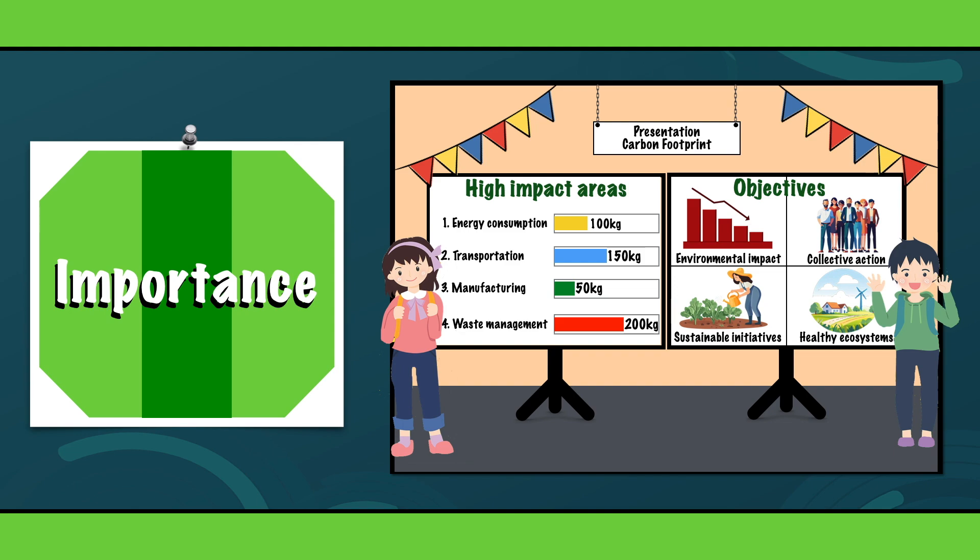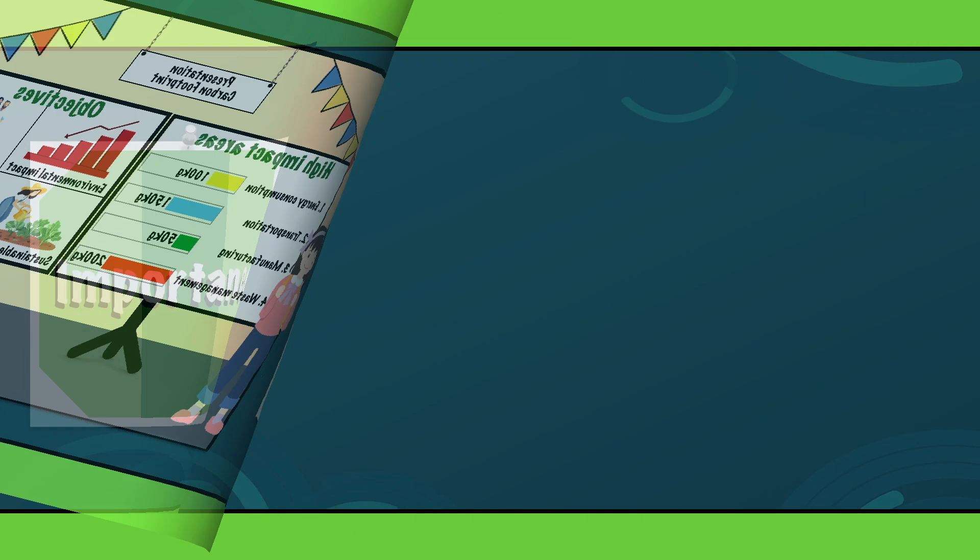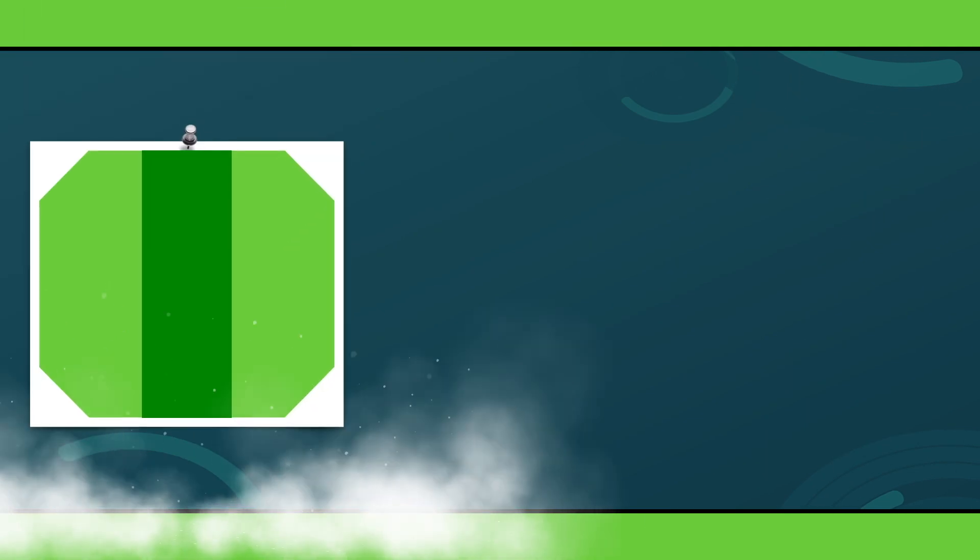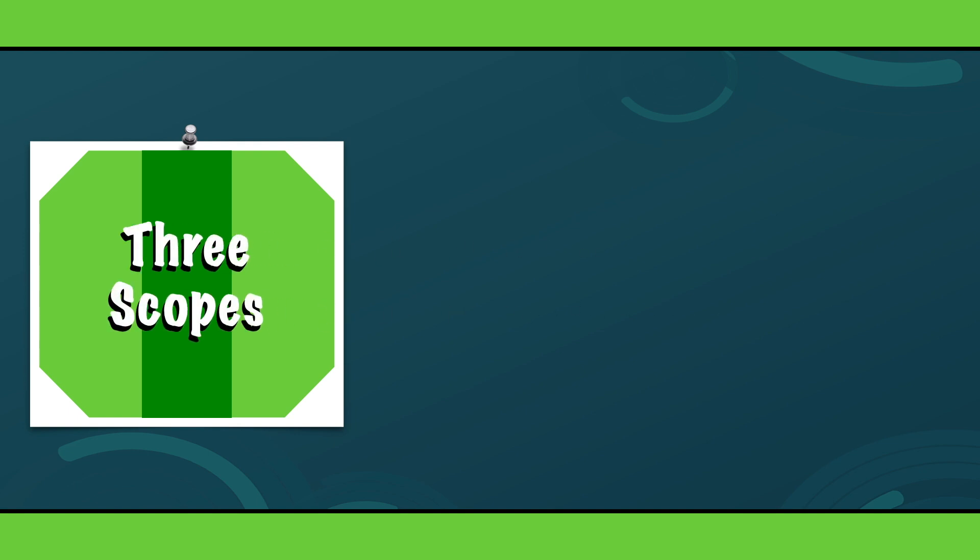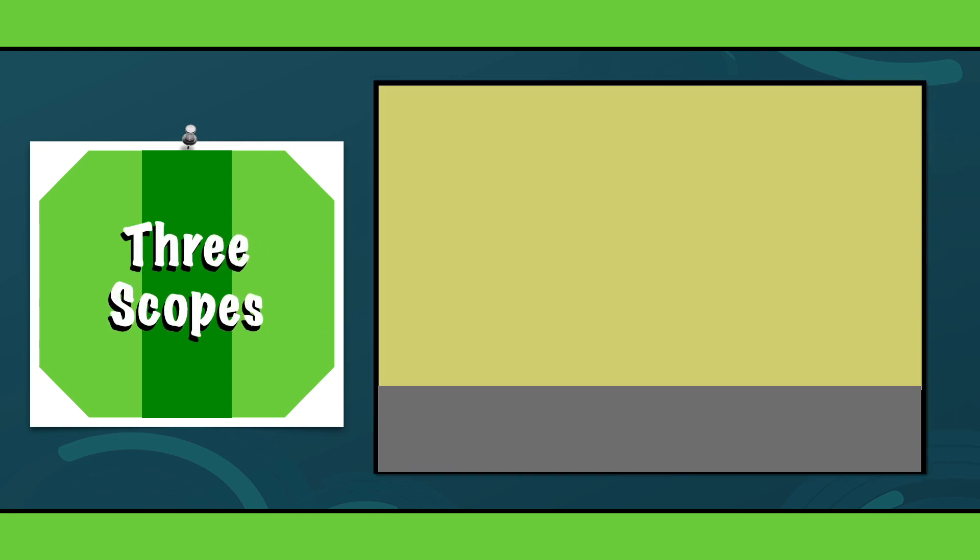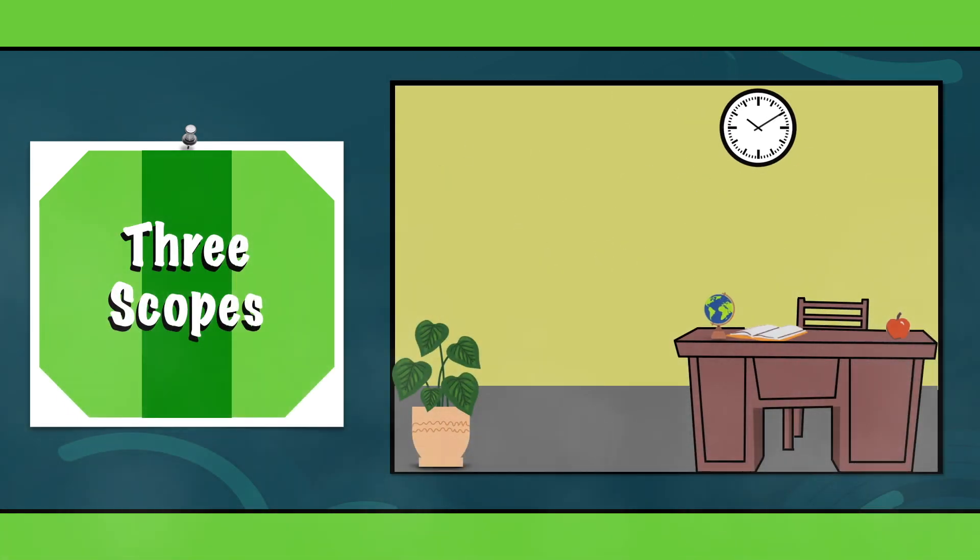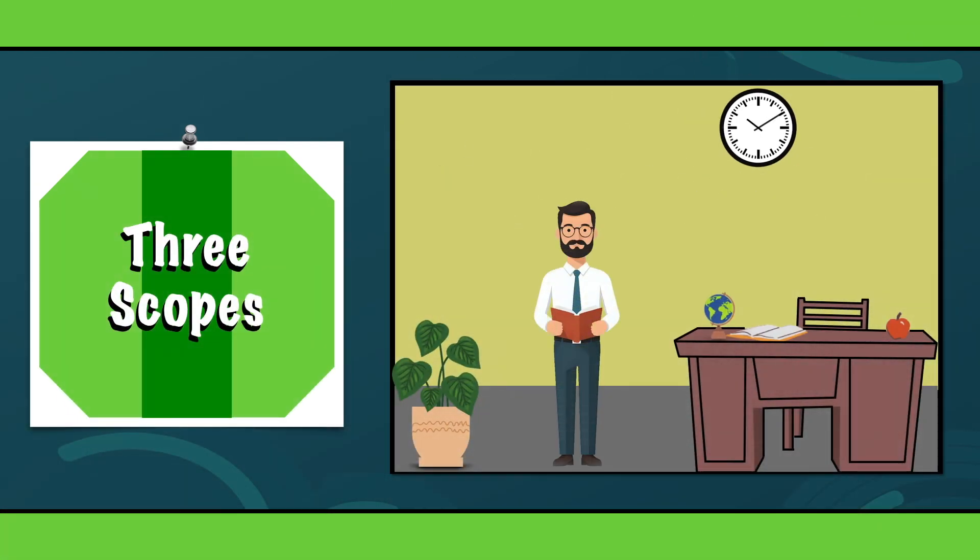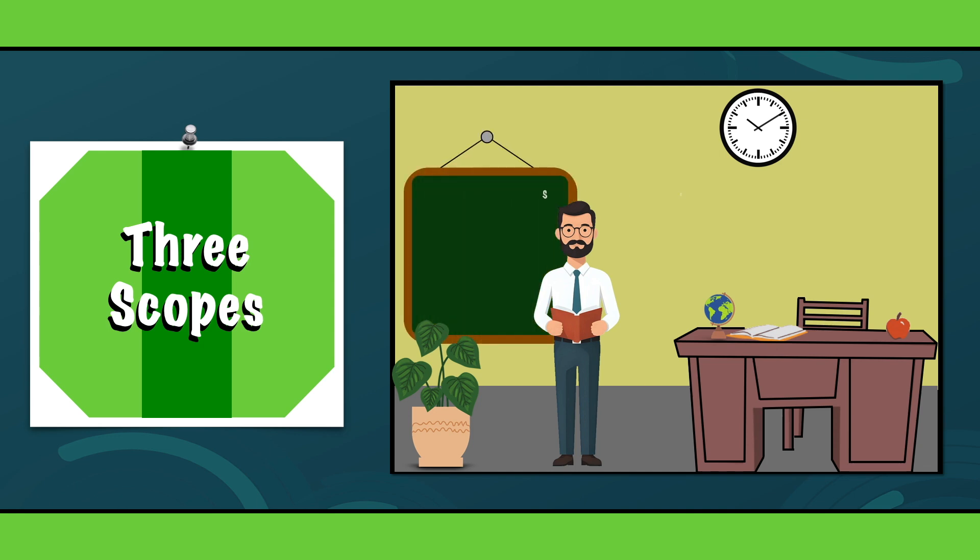The importance of a carbon footprint cannot be overstated and therefore it is essential to explore the three scopes, each representing different levels of emissions. Scope 1 refers to direct greenhouse gas emissions from owned or controlled sources. This could be from a car or machine, but also from a facility.